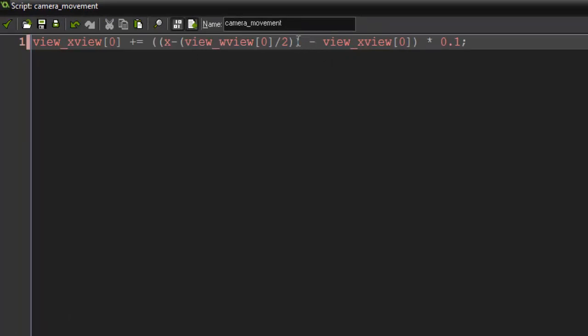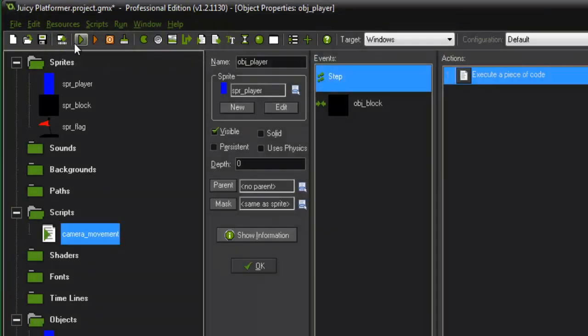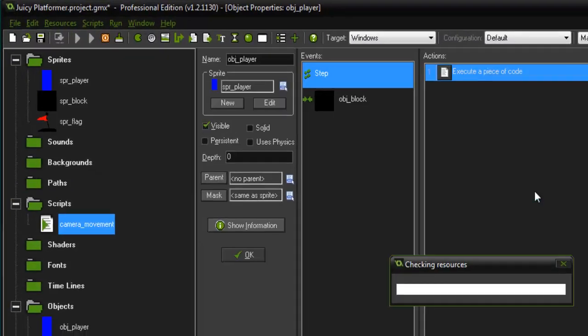Let's go ahead and take out view_xview and just have this in here. So we should just have x minus view_wview[0] divided by 2. Alright. Let's go ahead and run that now and see if that works.